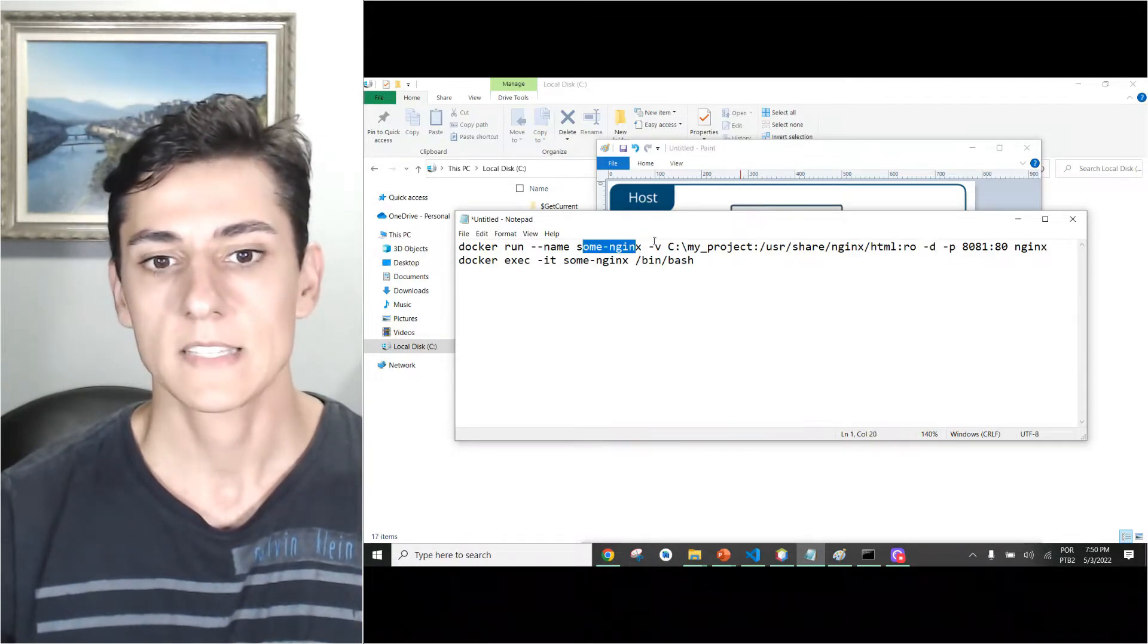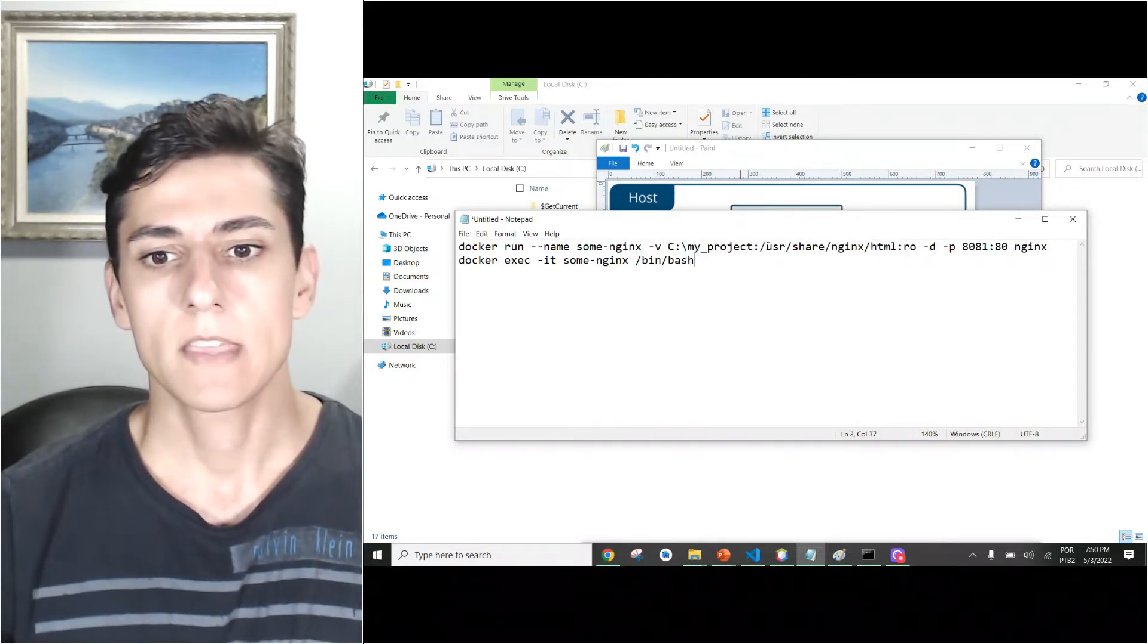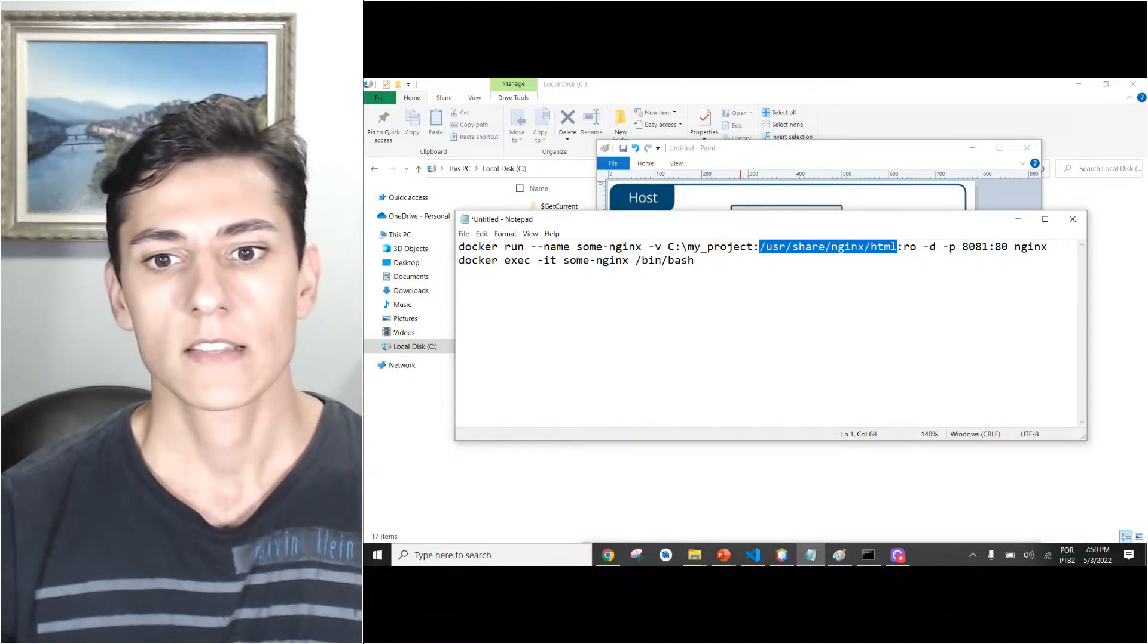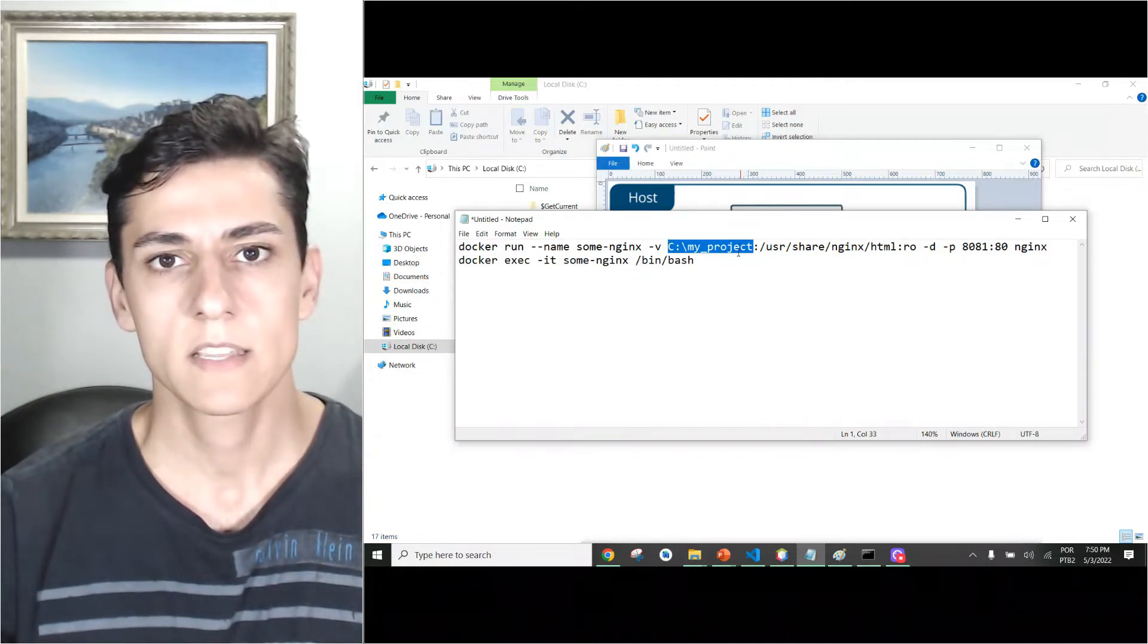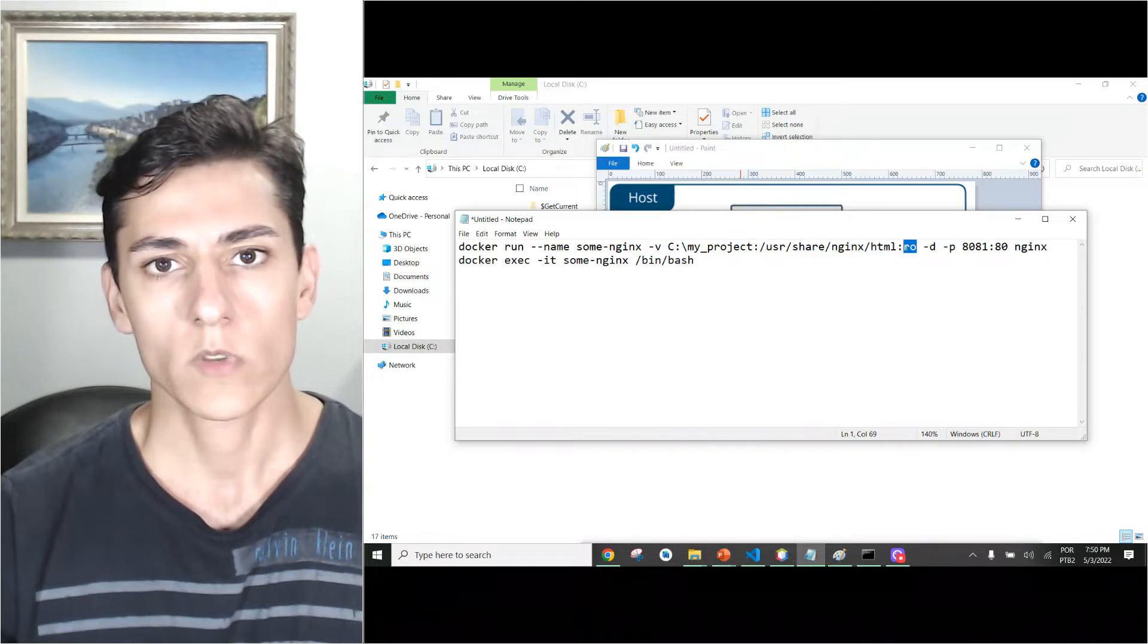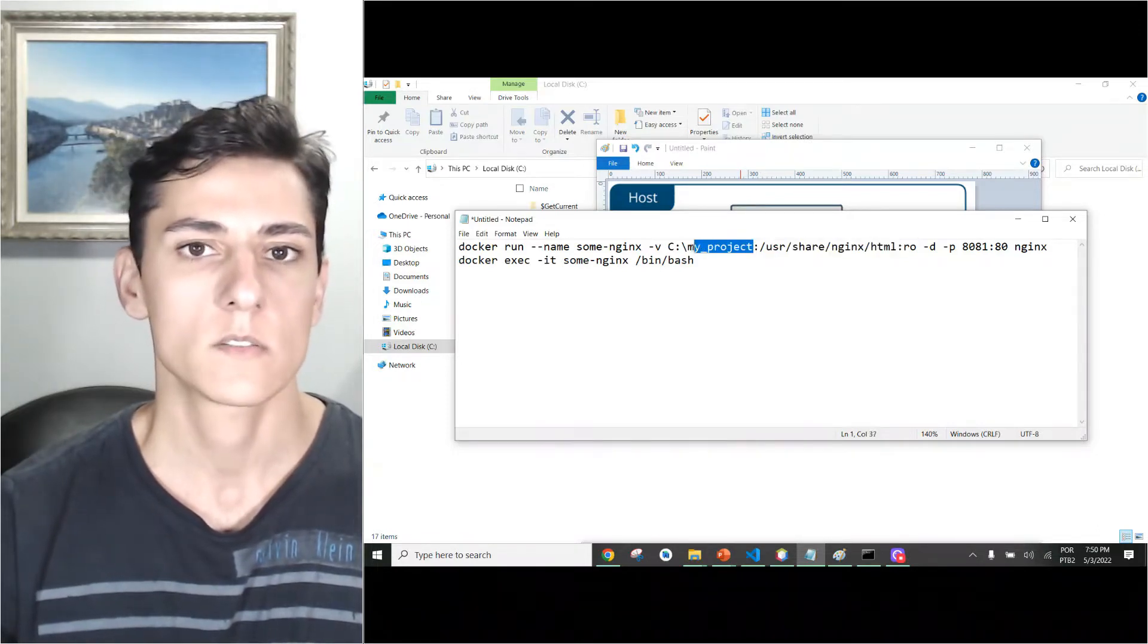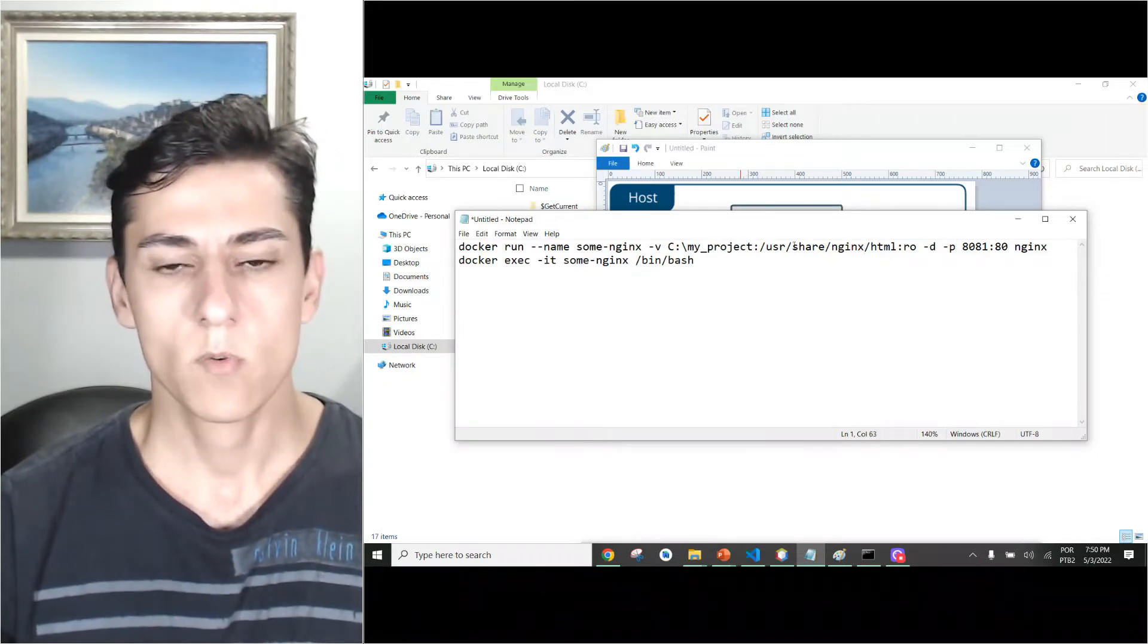But here is where we create the bind mount. Here is the place in the container, the directory that will be linked, and here is the place in my local computer this directory will be linked. So this local directory will be linked to this remote or inside container directory. This 'ro' means read-only; it means inside the container it's read-only, but outside it's writable.